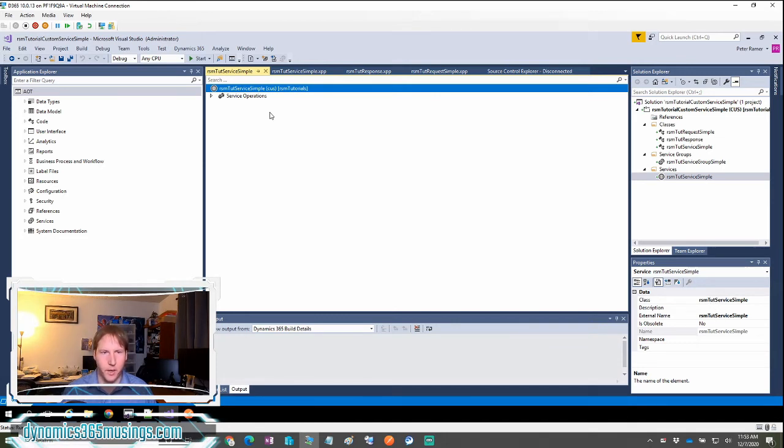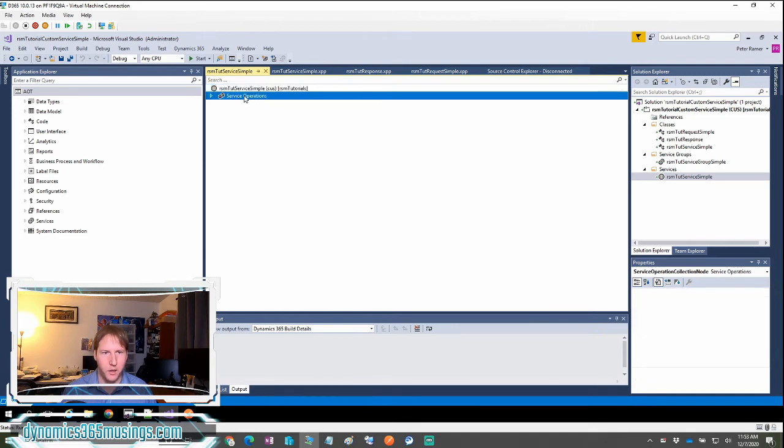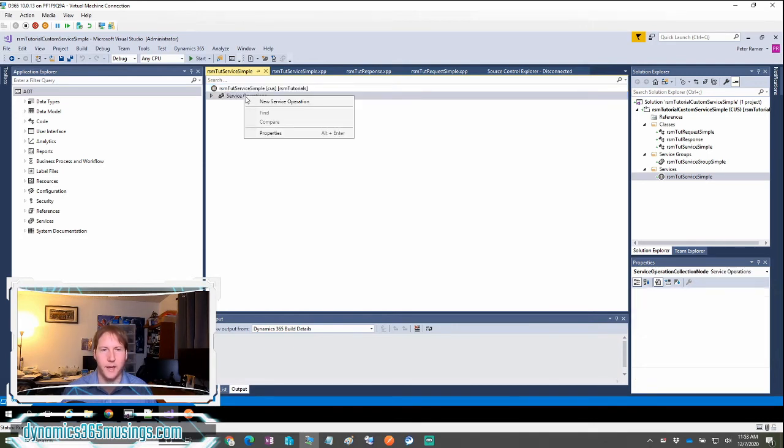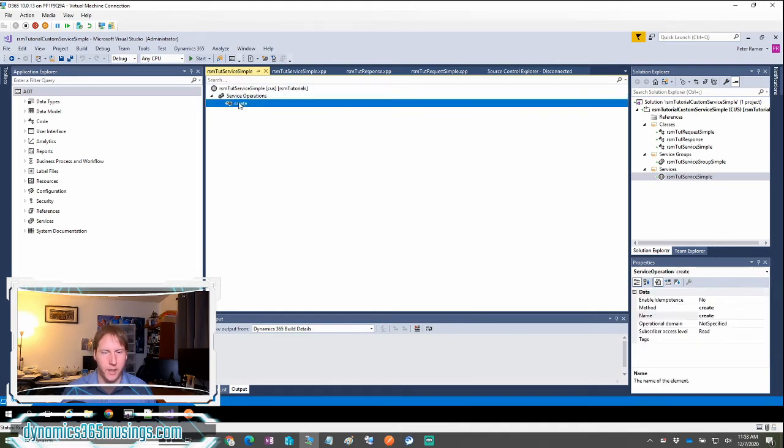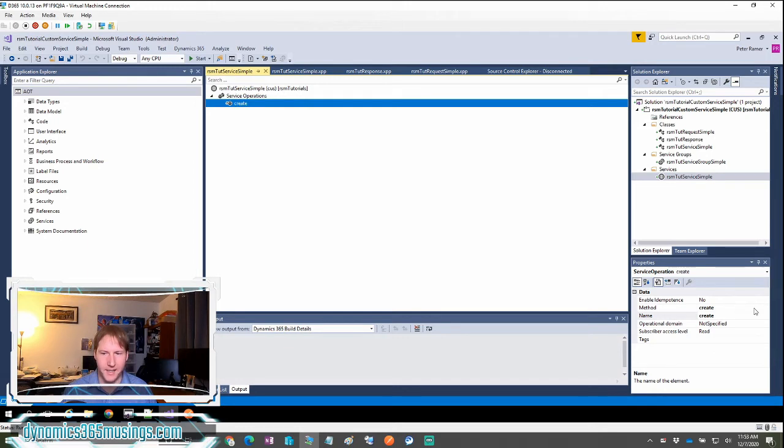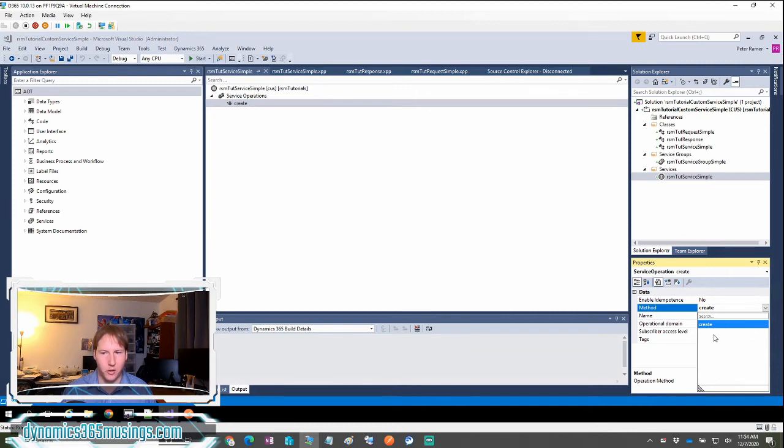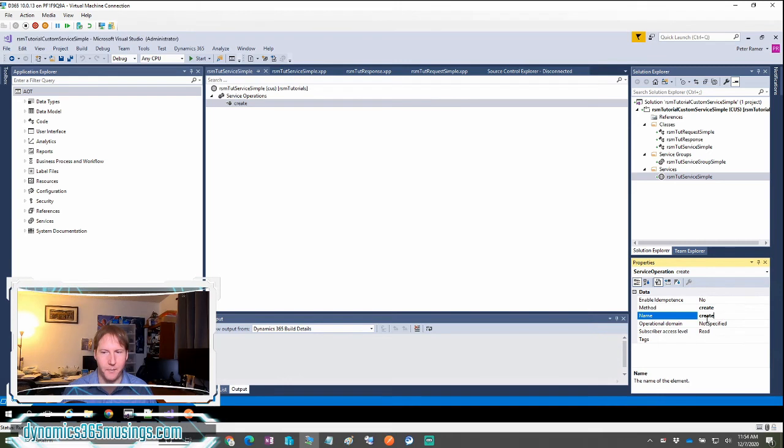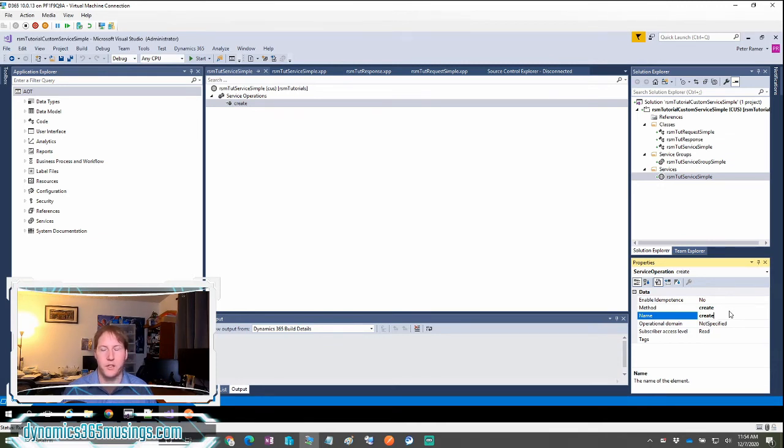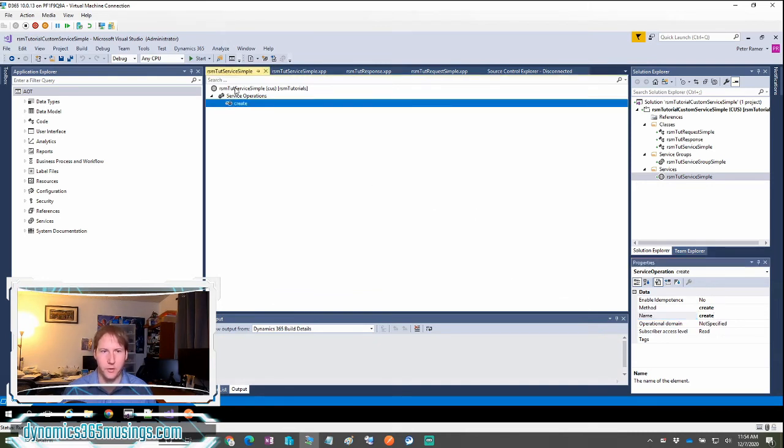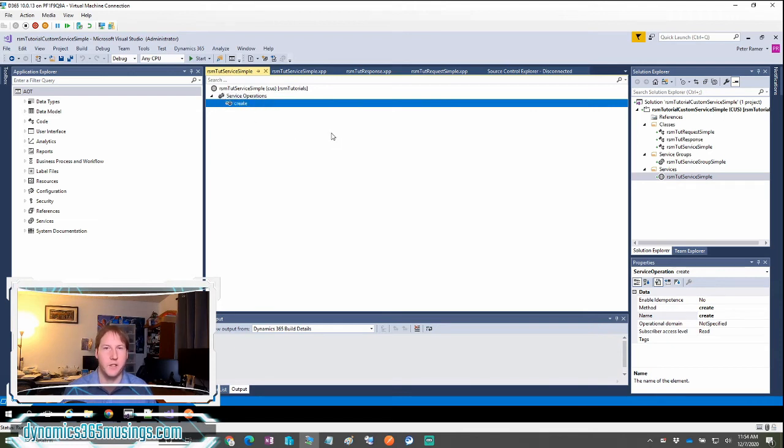After you've set these two properties, you can come to the service operation and you're going to want to right click and select new service operation. I've already done that. So it creates a new node right here. Once you select this node, you need to come down to the properties and set the method for your service. I only have one method on my service class called create. So I'm going to select that and then I'm going to set the name to be create as well. This name is what's used by the external program to call and actually run this method. If you had named your method something else, this is where you would put that other method name. Here you can create multiple service operations even in the same class. In my case, I only have one method in my class.